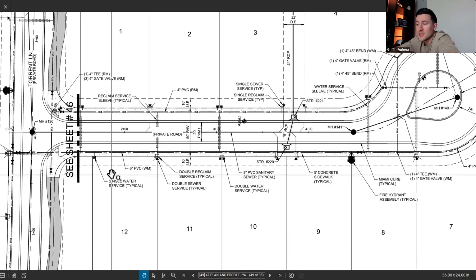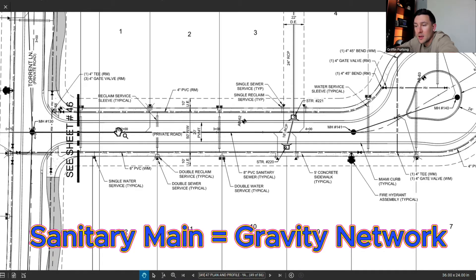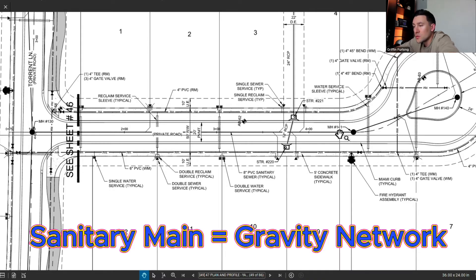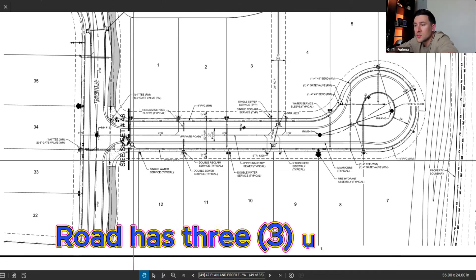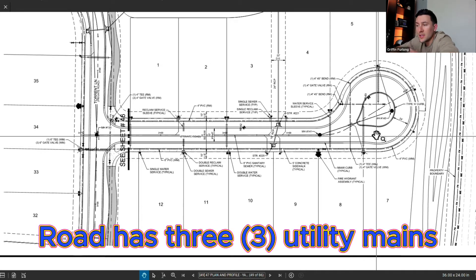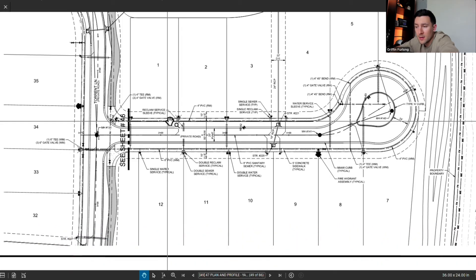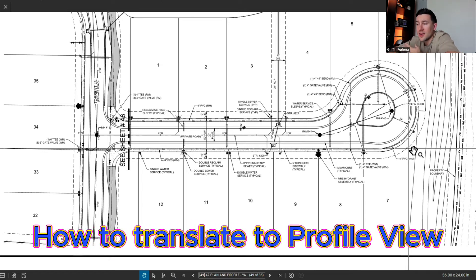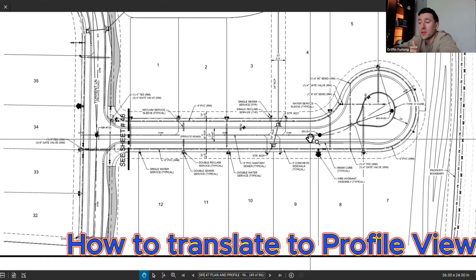You can also find the sanitary service lines here. We have the sanitary main along this profile, always right at the center line, with manholes denoted by manhole number 141. Notice that this roadway has three different utilities in it: the water main, the reclaim main, and the sanitary line. In order to showcase what's going on throughout this road from a three-dimensional perspective, we capture this by using plan and profiles.